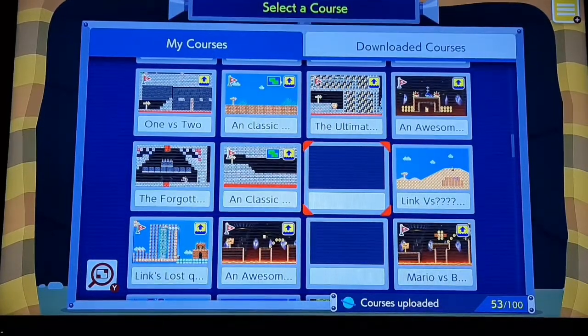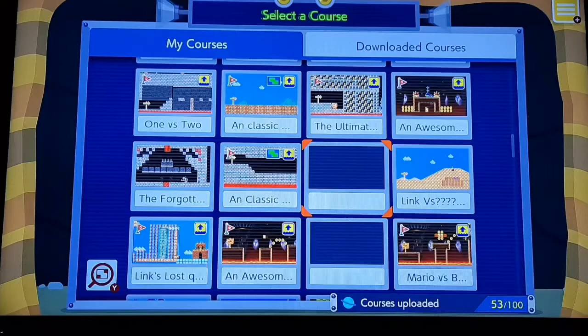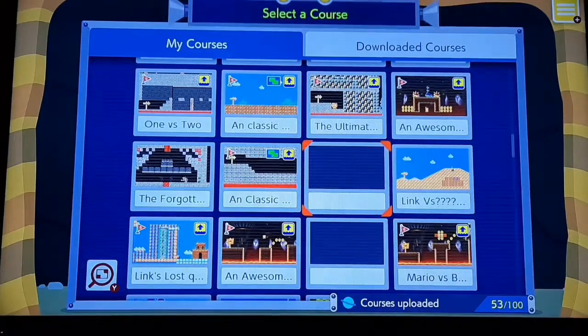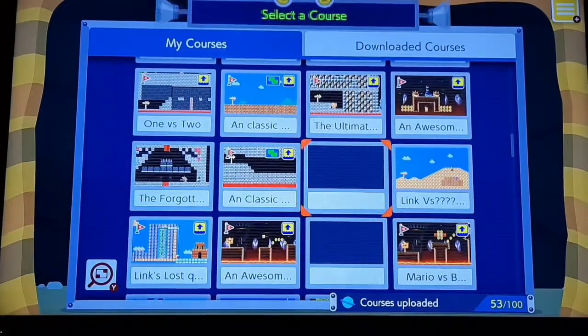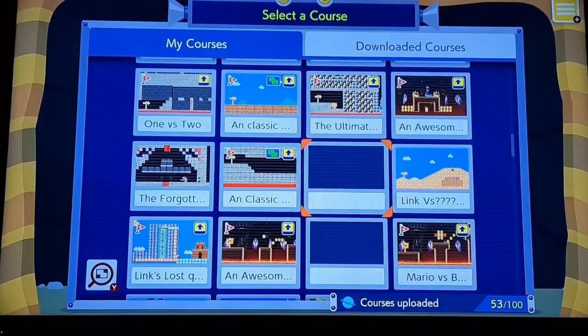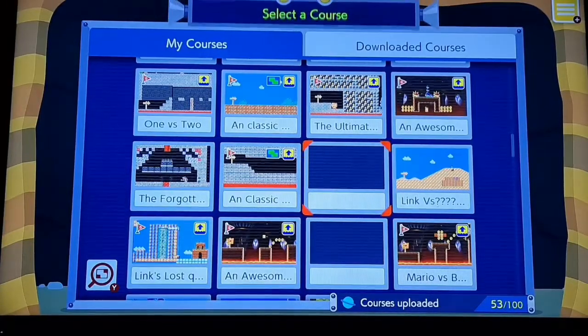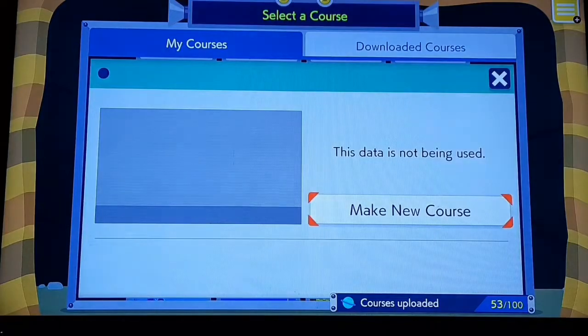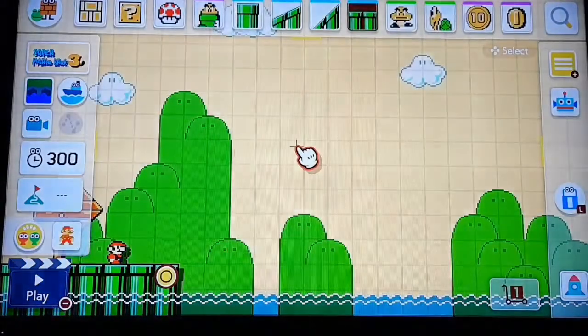Welcome to Super Mario Maker 2 Tutorial Part 1. This video is dedicated to help you make really awesome levels. Go to an open section right here and you can click on it. This slot is not being used, and you click on it to make a new course or level, however you prefer.